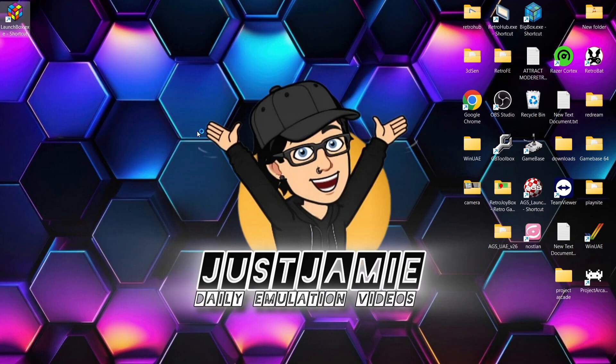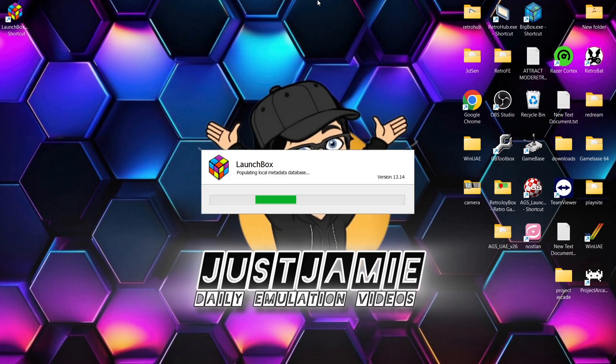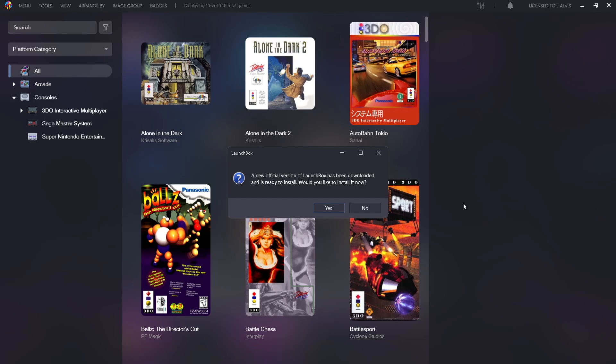Once we're inside LaunchBox, after a few minutes we should see a pop-up window: 'A new official version of LaunchBox has been downloaded.' If you want to install this, just press Yes. Before doing this, make sure you've got all your data backed up in case anything goes wrong.